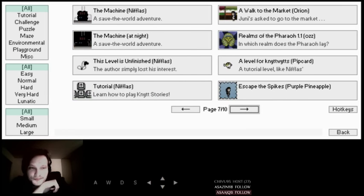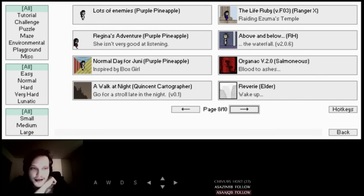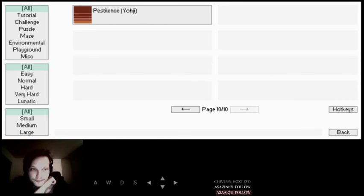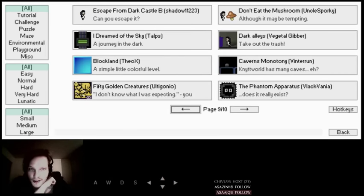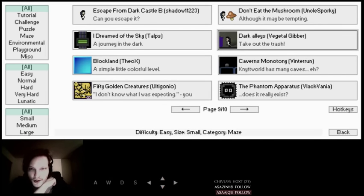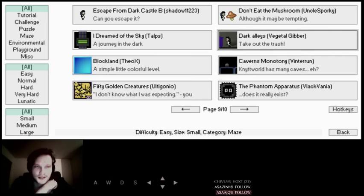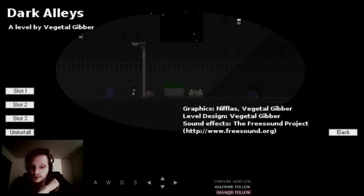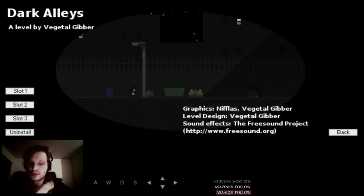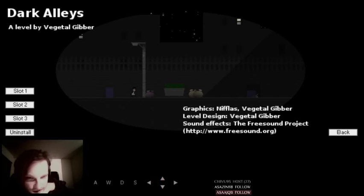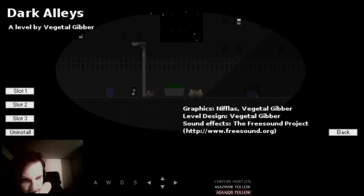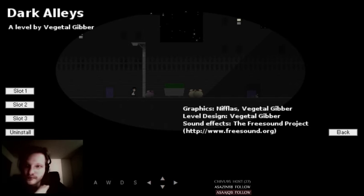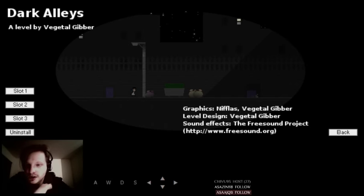And, it should be in the back. Eh, not that far back. Dark alleys. Wait, where's the white elephant? Why is it not here? Oh, maybe that's a KS Plus only. A level of Vegetal Giver. Graphics, Sniffless, Vegetal, Free Sound Project. Alright, let's check a look.